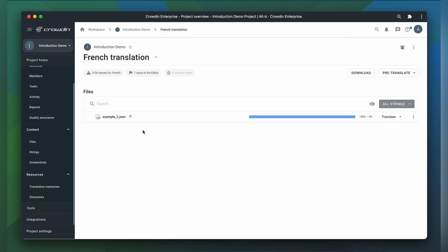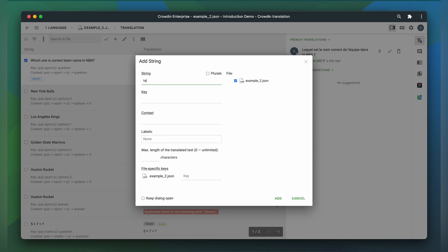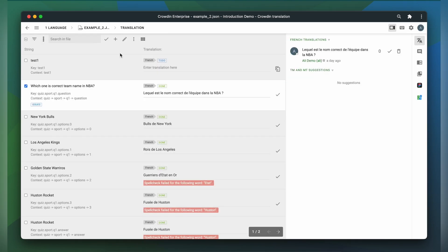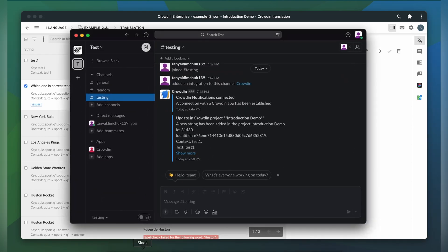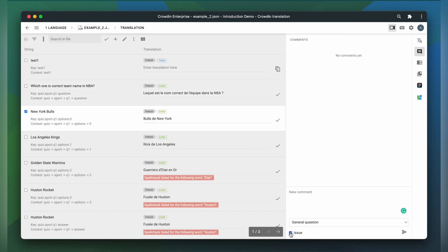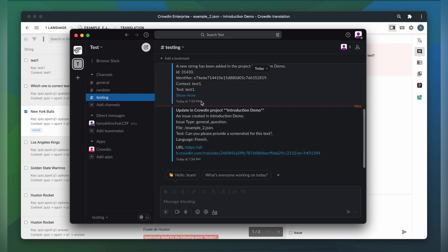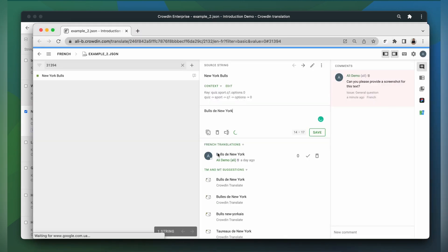Now I can choose which events I want to receive in my Slack. Let's now test the integration. Let me add a new key. After adding a new key to my project, I get a notification. Here it is. Now let me create an issue. And here is another notification. Me and the team can now collaborate on this and go to Crowdin directly to the place where we can respond.